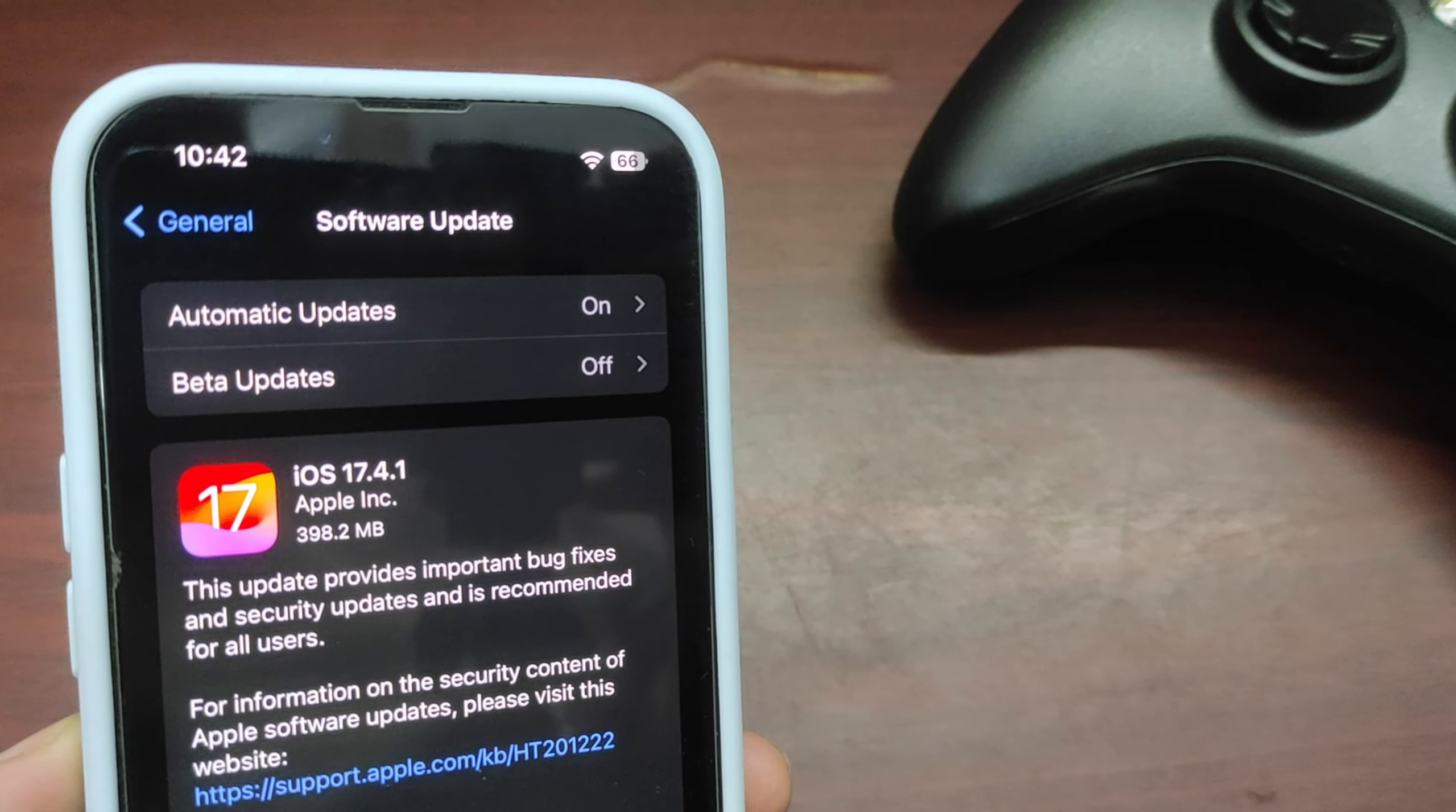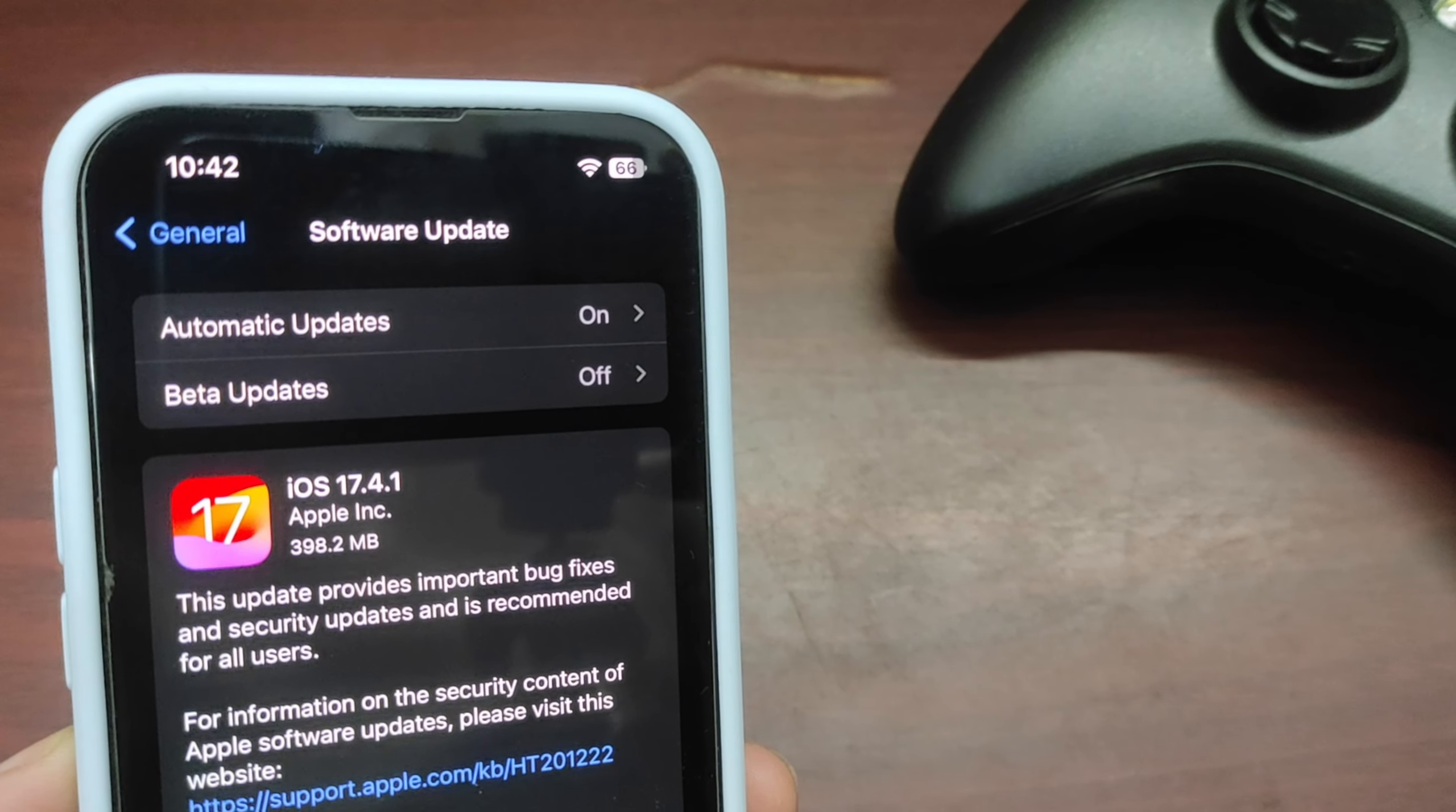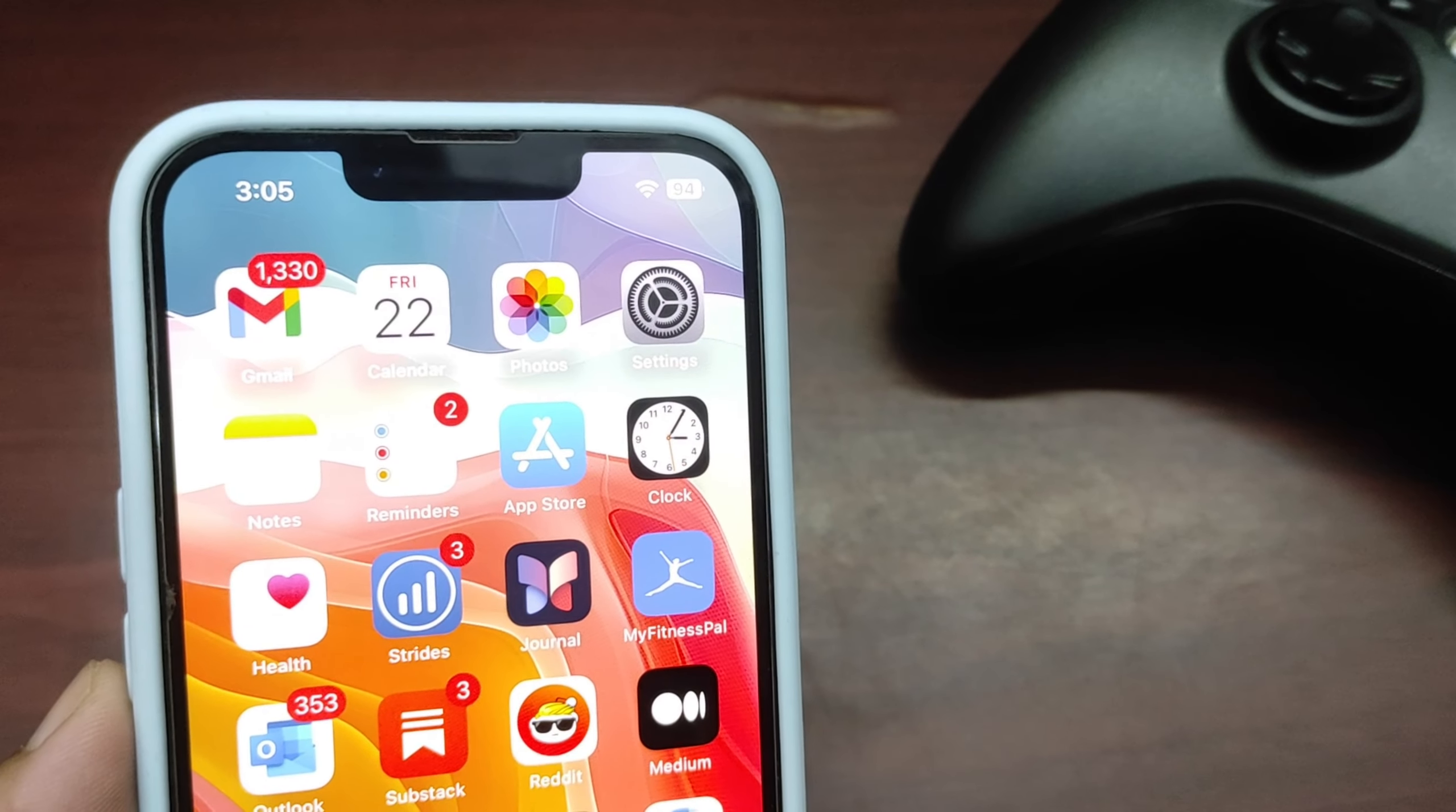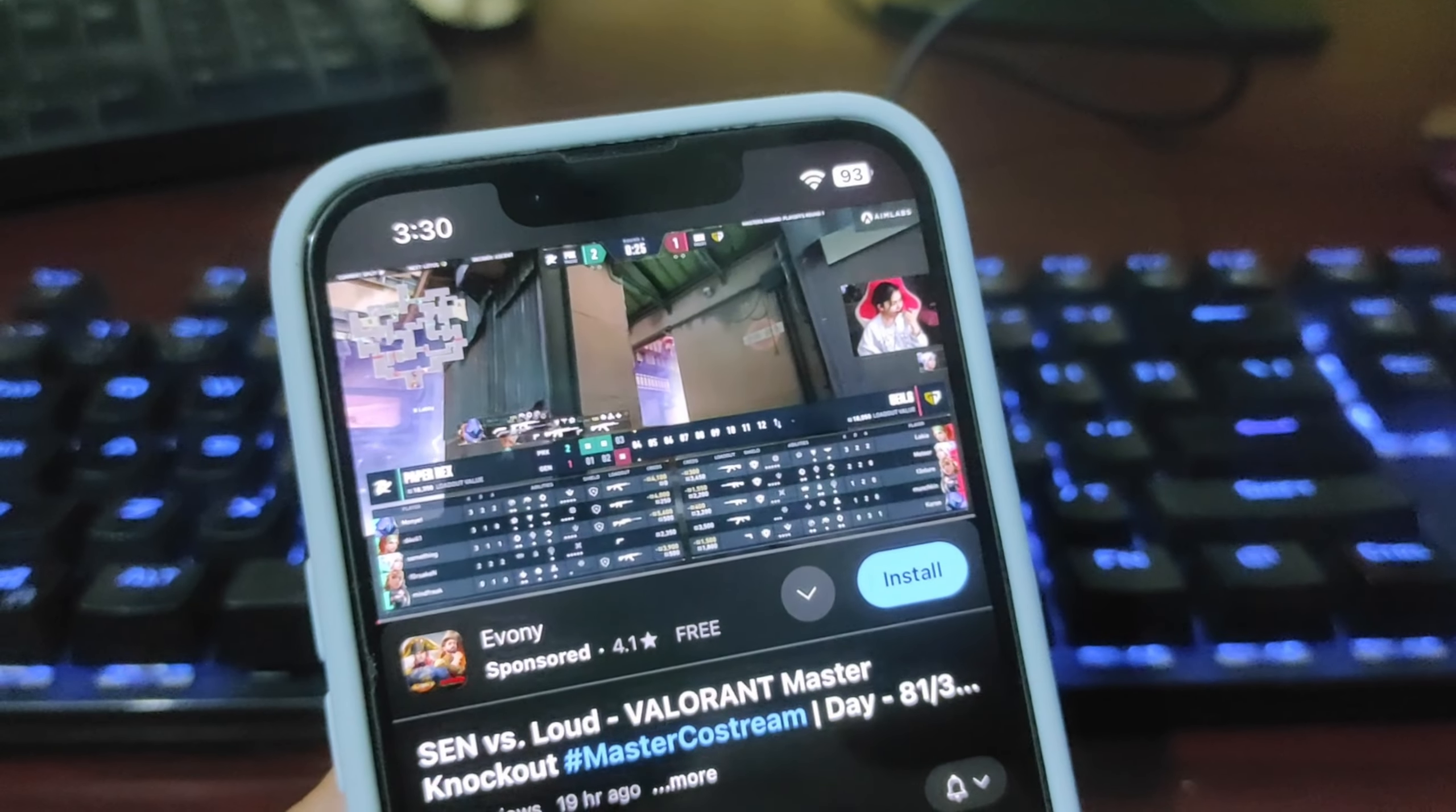Hey guys, welcome to the real world test video of iOS 17.4.1. In this video I'll be running different applications and we'll see the battery life and performance of iOS 17.4.1. Let's begin the test right now. The battery percentage is 93%.